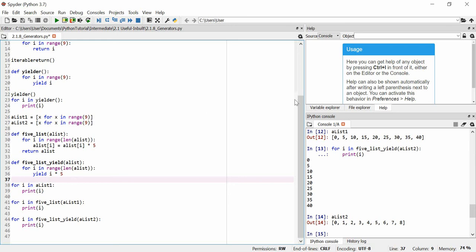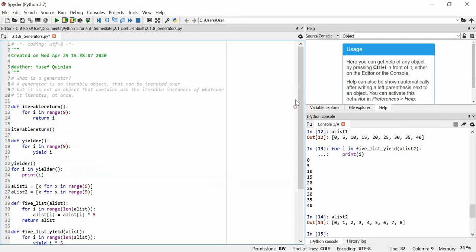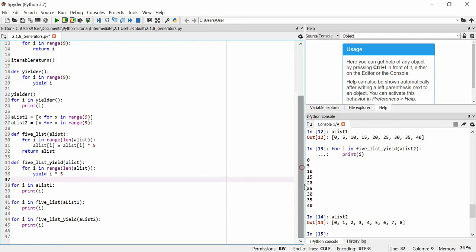On the other hand, if you want to create a new list and keep it, it's easier to do with return. So yield is really only advantageous when you're working with large data sets that require a lot of RAM. Anyway, that's about it, and I hope you've got a good understanding of generators.